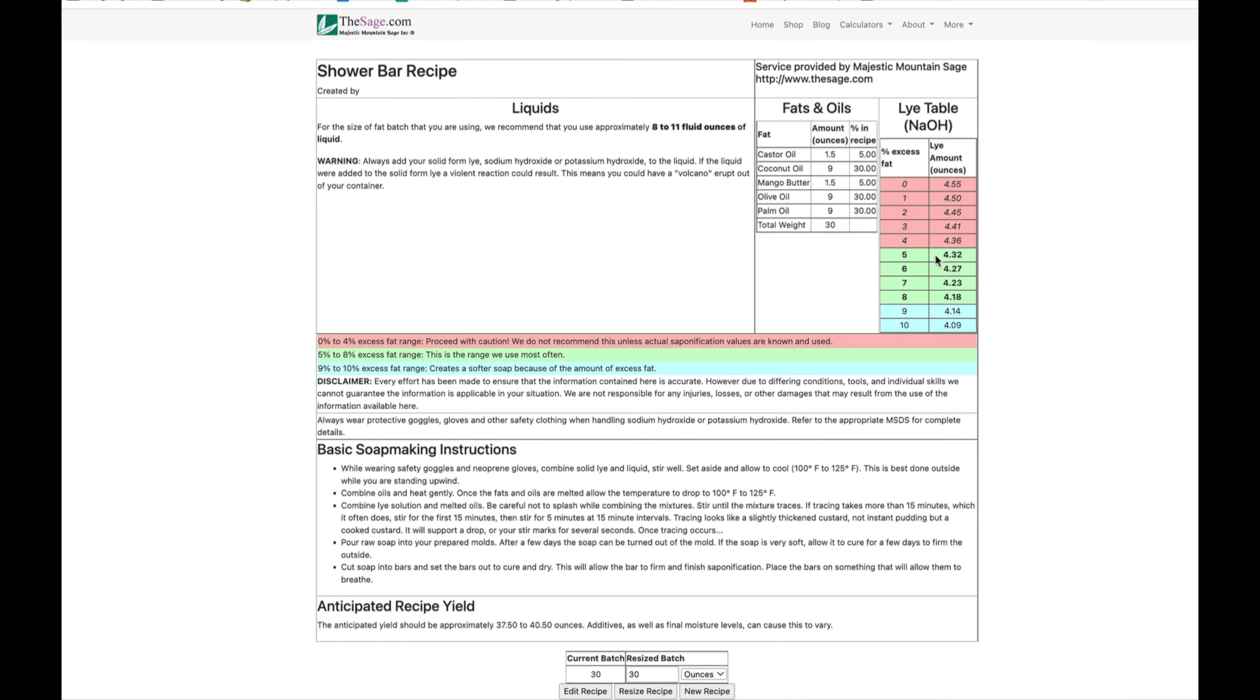It tells you right here that the recommended range for super fat is between 5% and 8%. And as we discussed before, the higher the number, the more gentle the bar, because the amount of lye goes down as the super fat goes up.